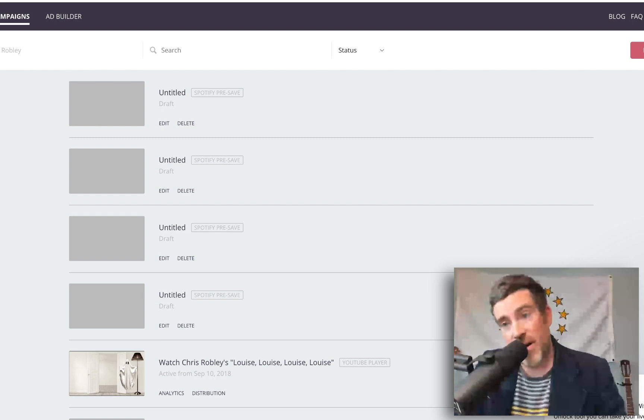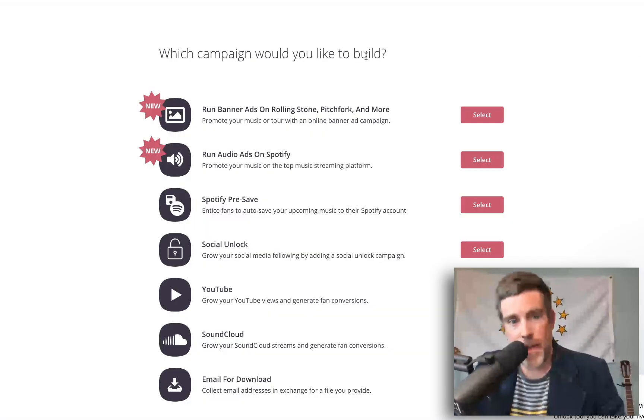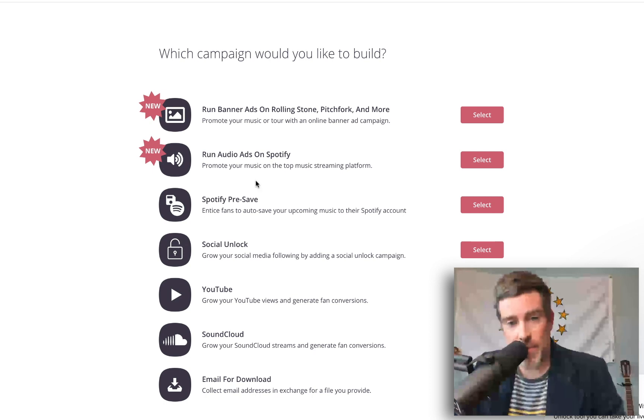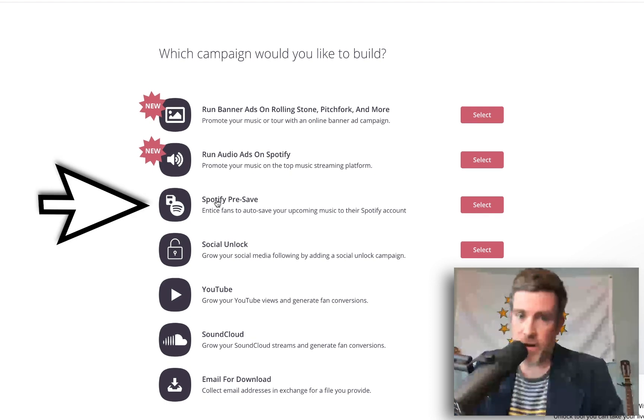Once you're logged in there, click New Campaign, select the campaign type, which would be Spotify pre-save.